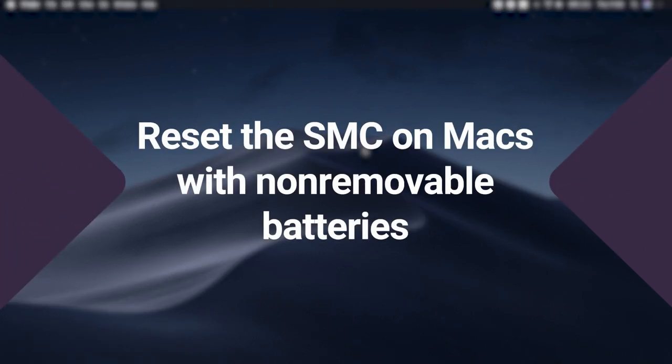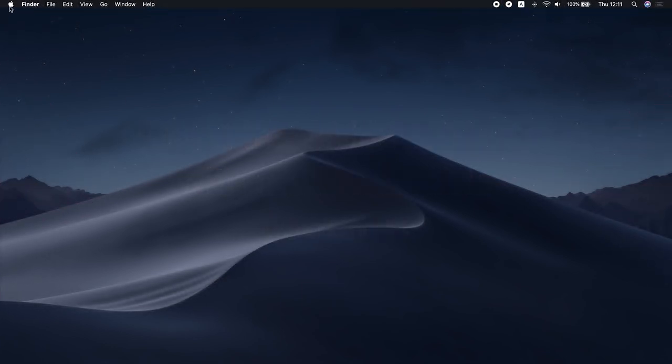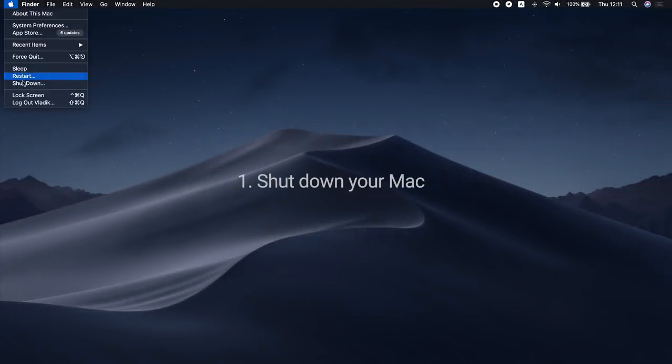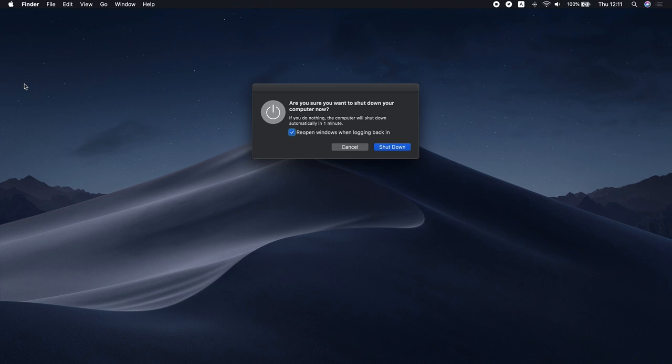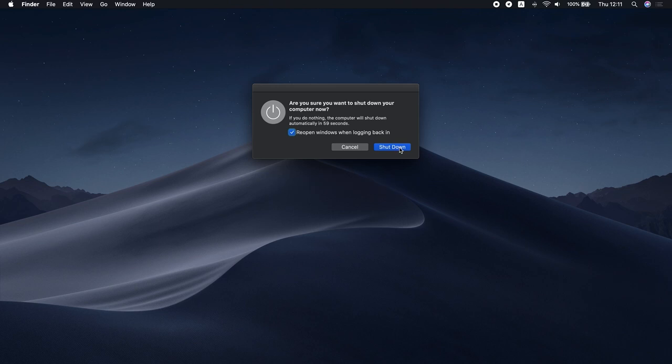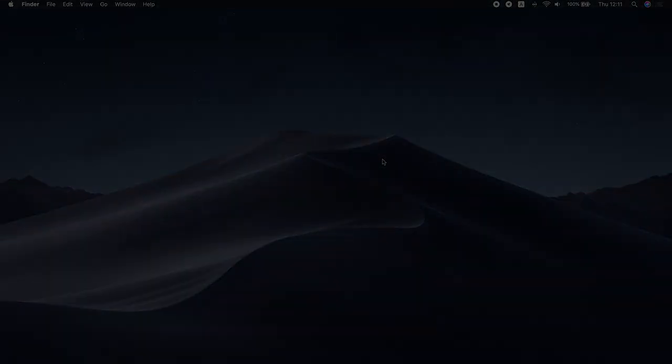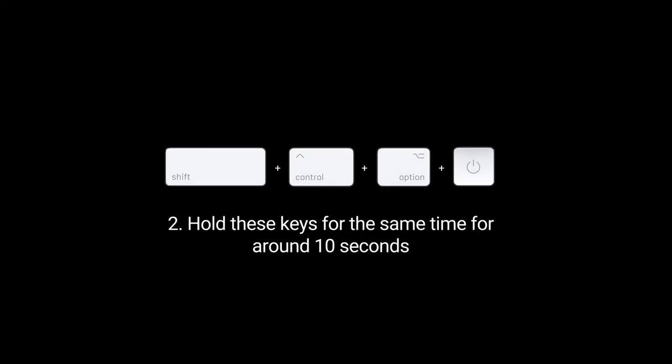Here's how to reset the SMC on Macs with non-removable batteries. Shut down your MacBook. Hold Shift Control Option and the Power button at the same time for around 10 seconds. Release the keys at the same time and start your Mac as usual.